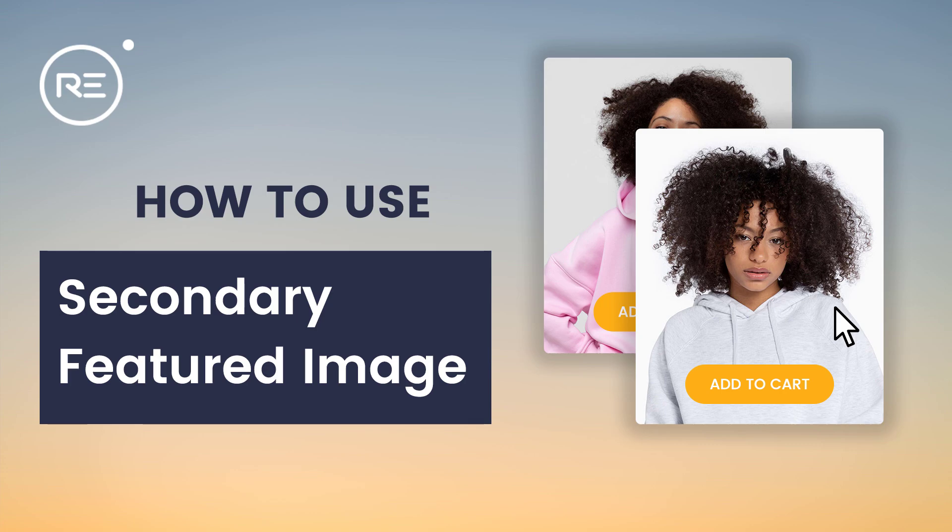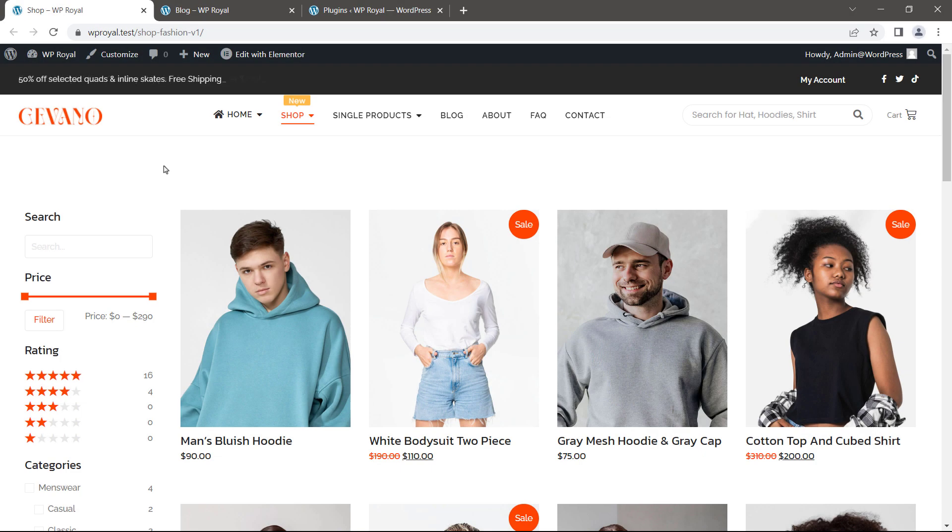Hello, in this short tutorial I will show you how to add a secondary featured image to your products or blog posts.